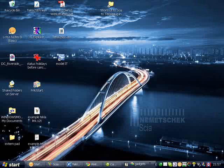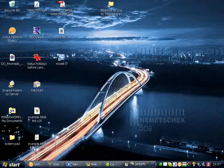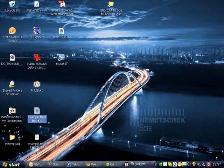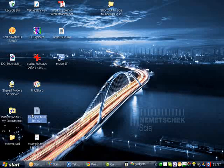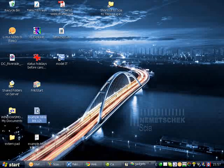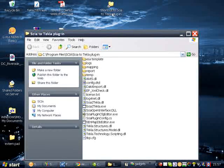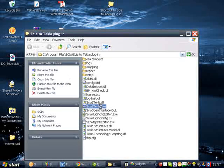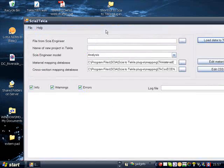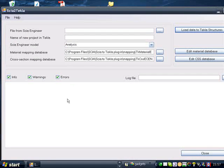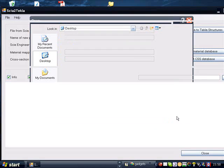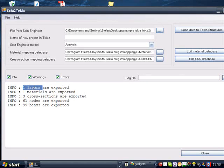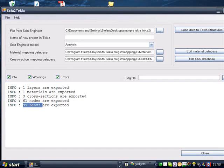The new Tekla link uses a very specific plugin. This plugin can be found under the SIA Engineer installation folder and uses a file format called S2T — seat2tecla.exe. Once you launch the plugin, you will find a new interface where you can specify the file name. Immediately you get information about layers, materials, cross-sections, number of nodes, and the number of beams which are exported.